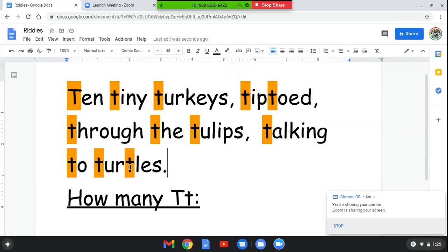How many T's? Twelve. I write twelve with a one and a two. Twelve.